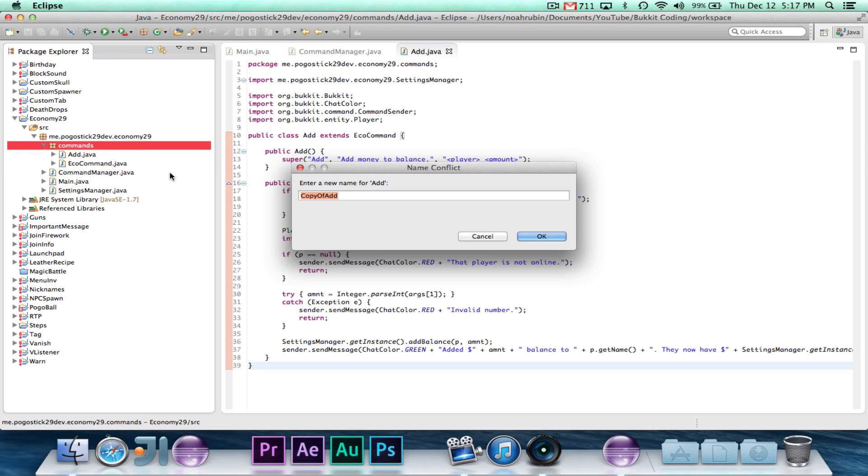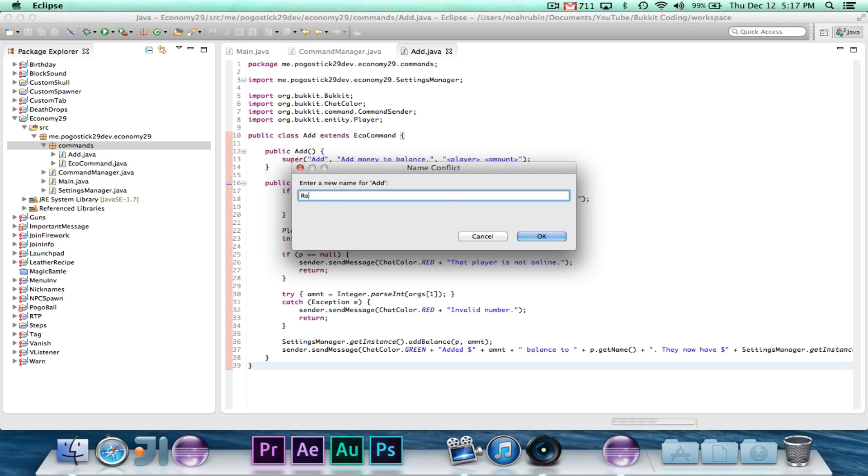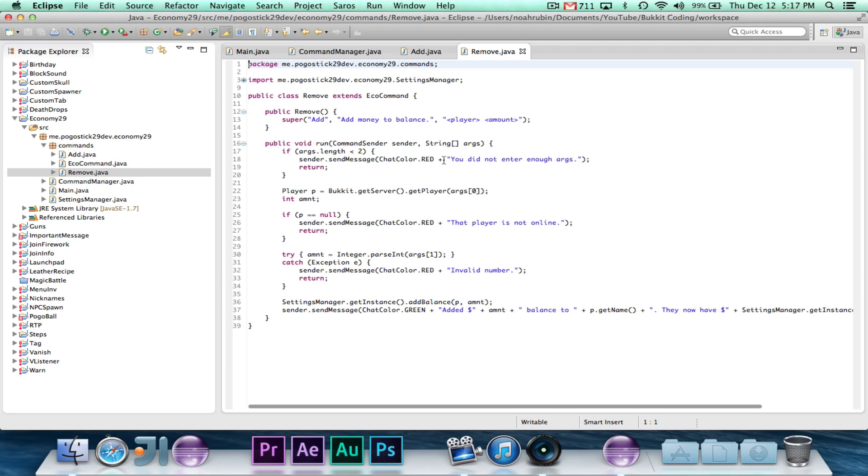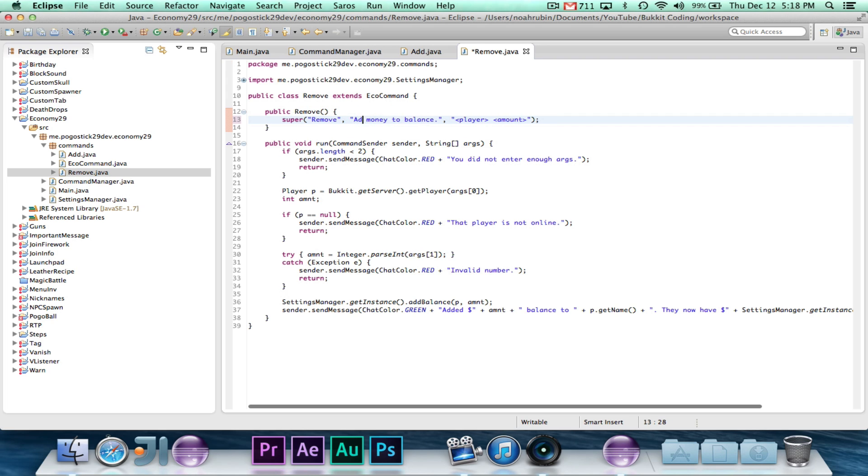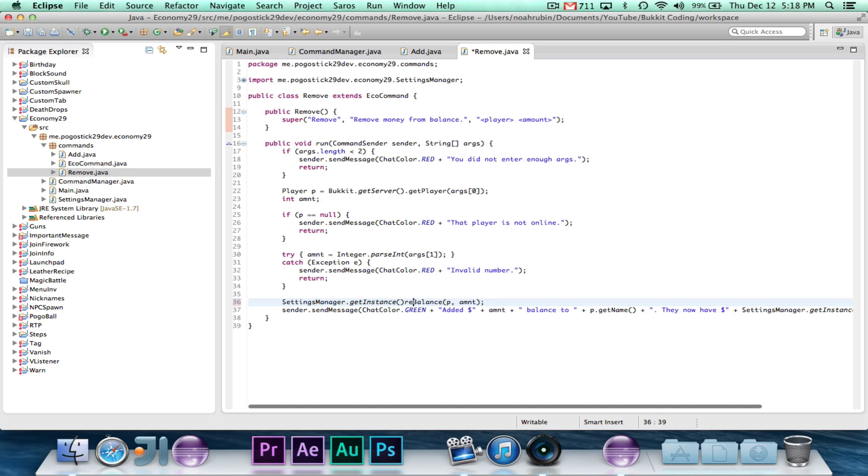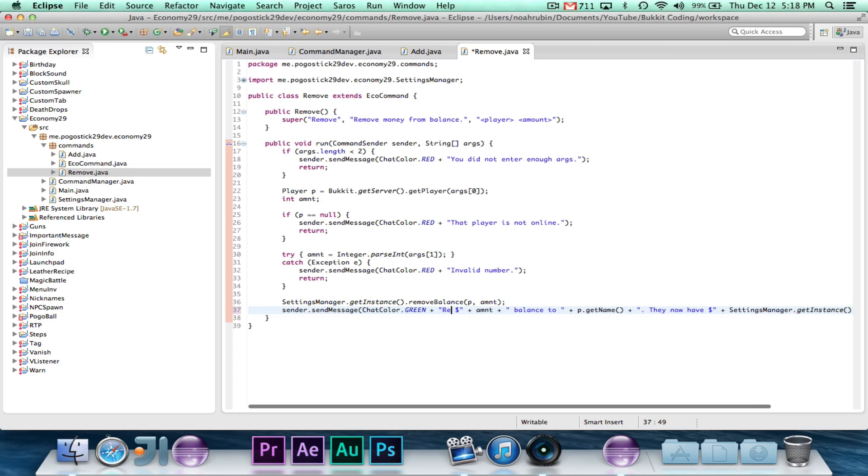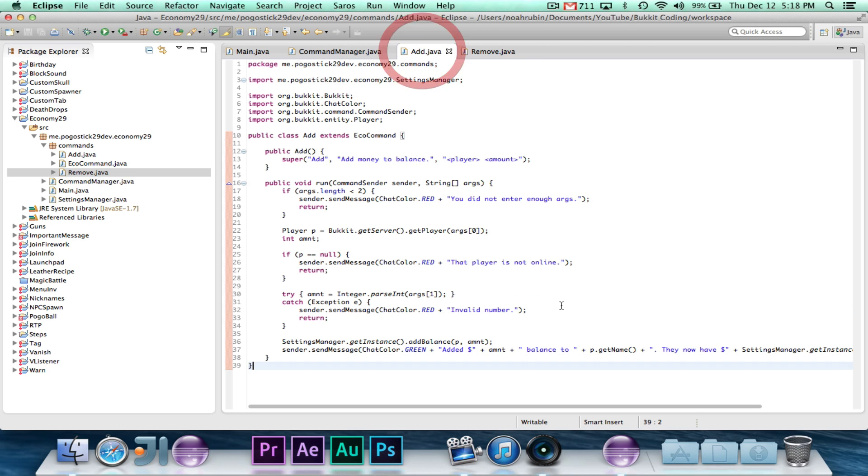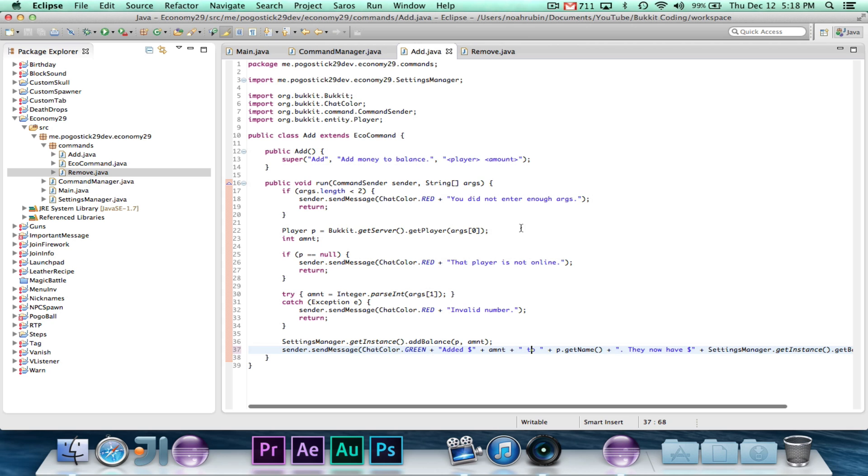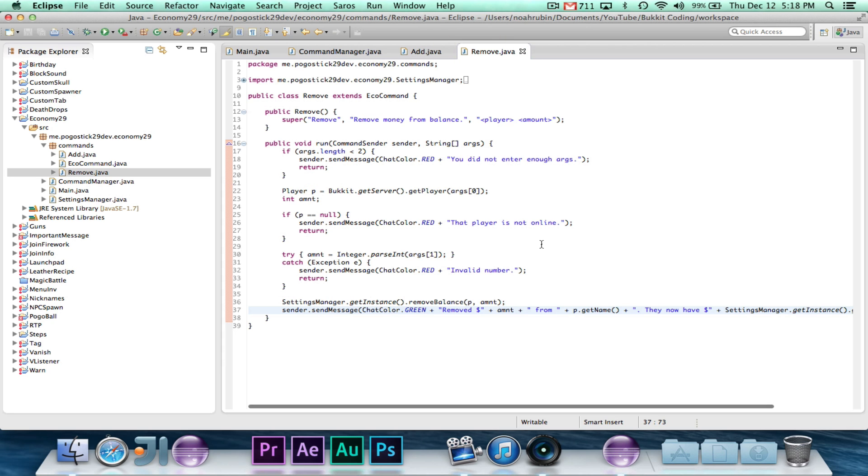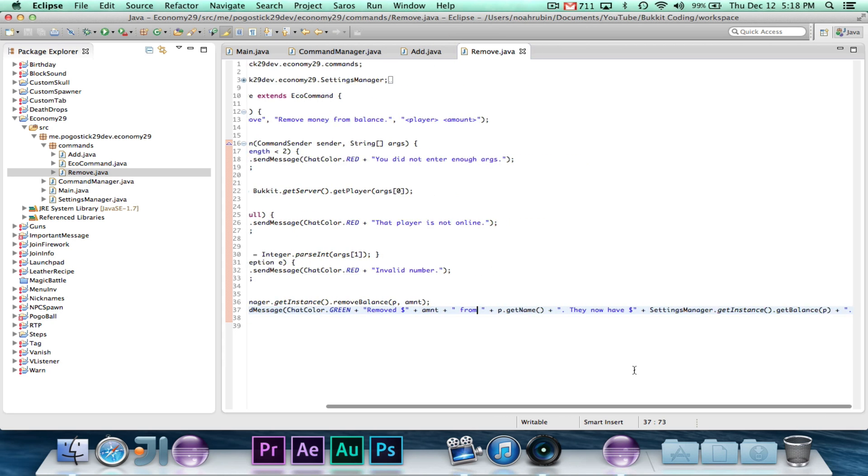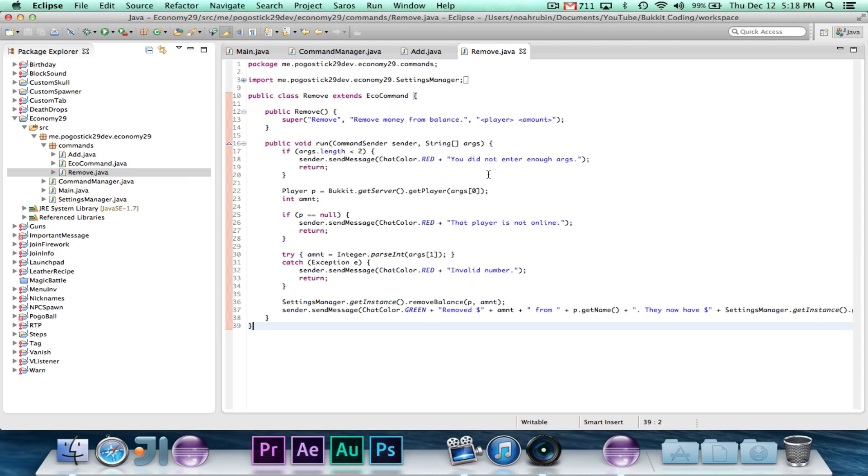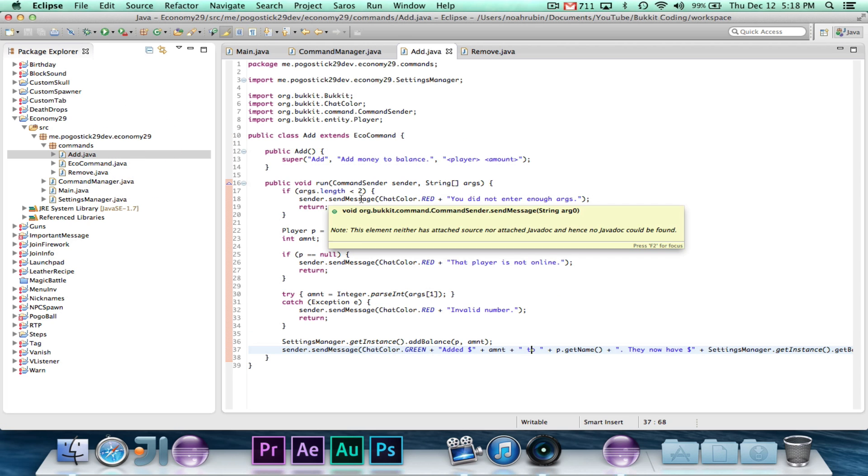And so that's basically all we need for add. Now we're going to go ahead and copy add, and we're just going to call it remove, because it's pretty much the same thing. So remove, remove money from balance player amount, and then finally, all we really need to say is remove balance player amount. And we'll say removed, remove $5 from player. And so that's basically all we need for add and remove. Now I did promise you that I would give, I would do permission nodes, so let's just go ahead and do that right now.